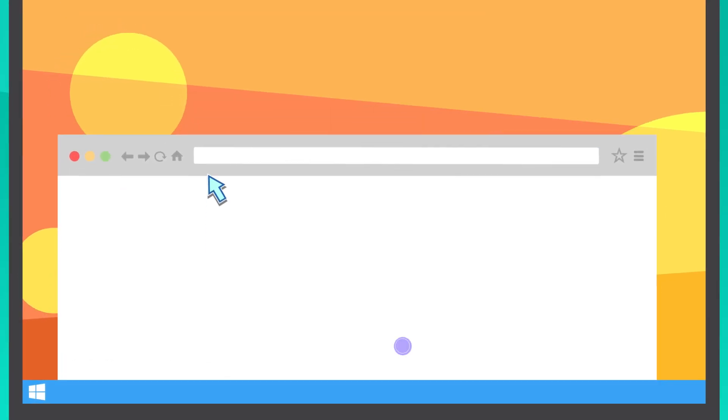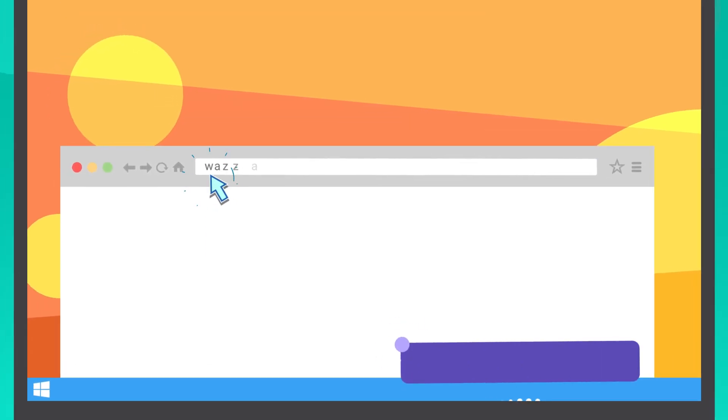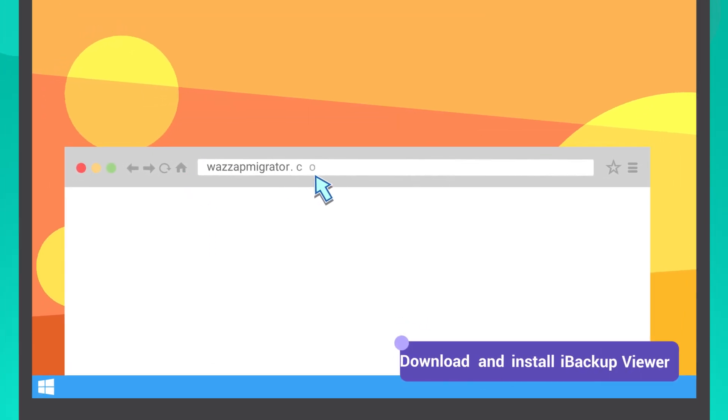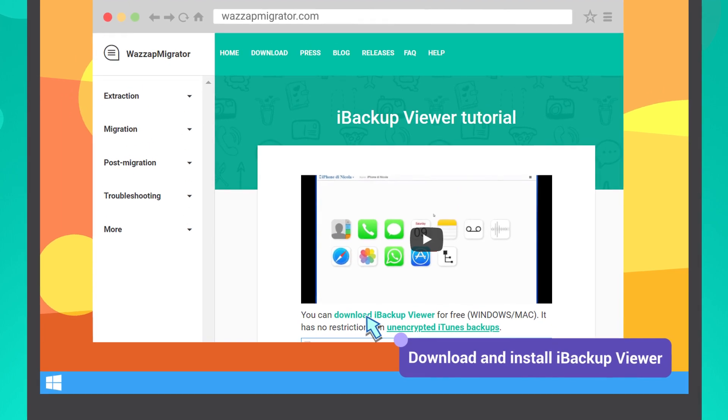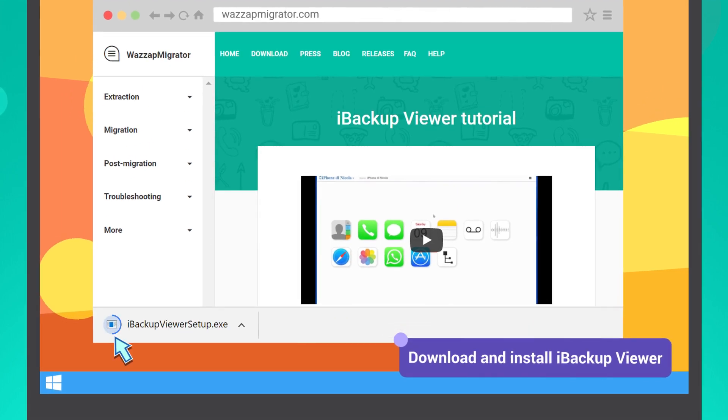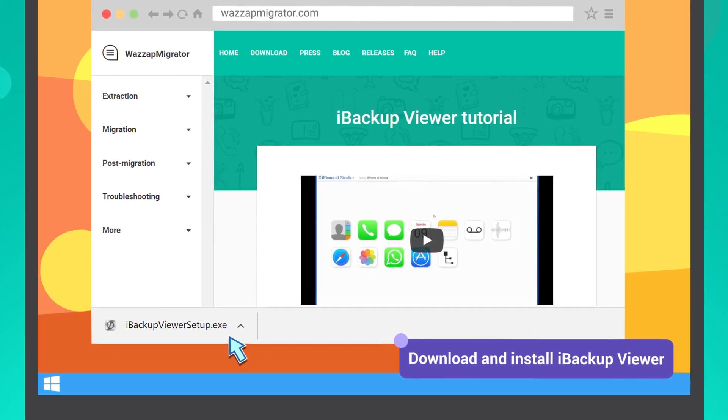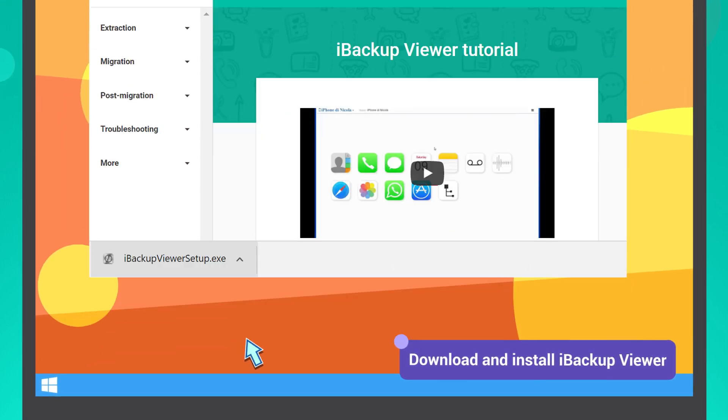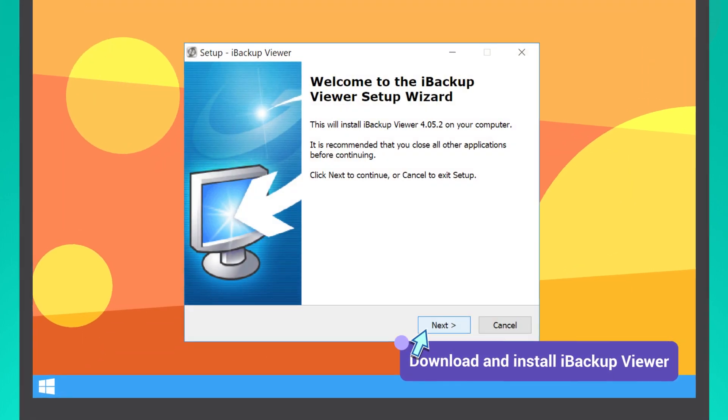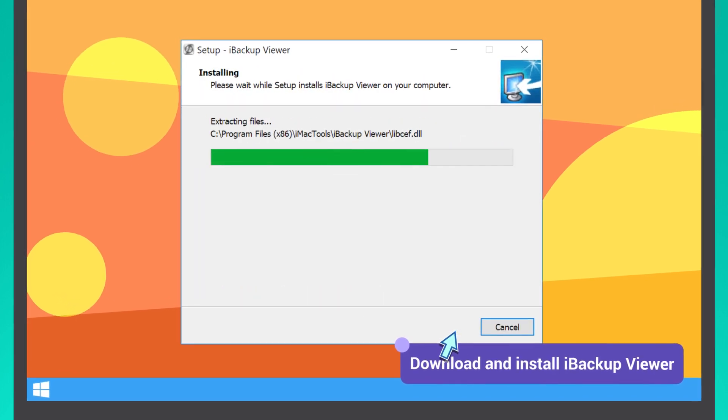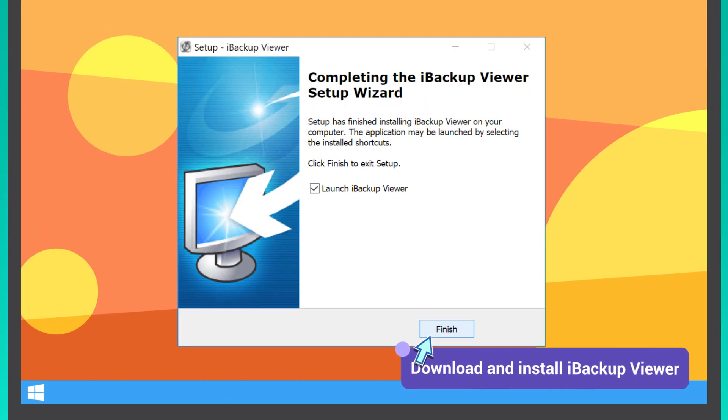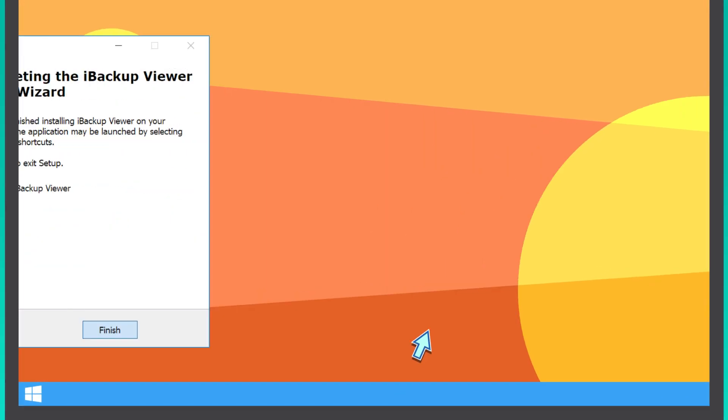Then, launch your browser, go to whatsappmigrator.com, download iBackup Viewer Installer, and launch it. Follow the installation steps, and after the process is complete, run the program.